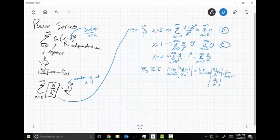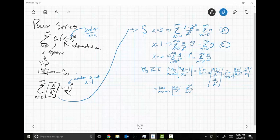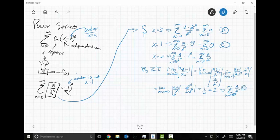We can rewrite this as the limit as N goes to infinity of N plus one over two times two to the N, times two to the N over N. This equals the limit of N plus one over N times two to the N over two times two to the N. These cancel and I end up with one half, which is less than one — the sum converges absolutely.